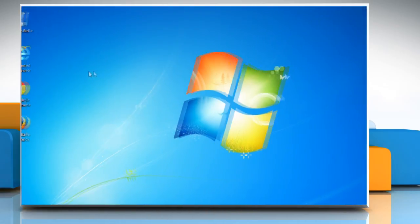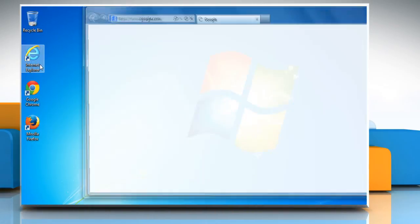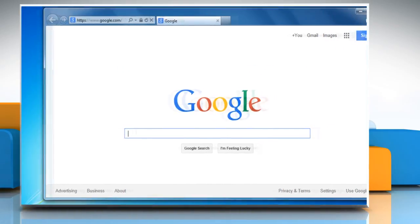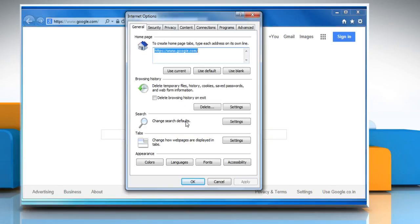Now to clear browser cookies, cache and history, click on the gear icon again and then click on Internet Options.